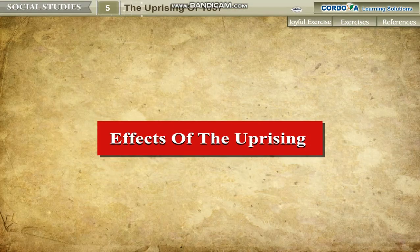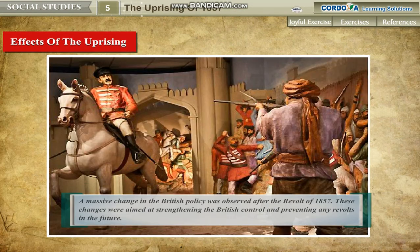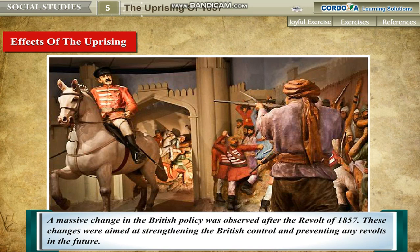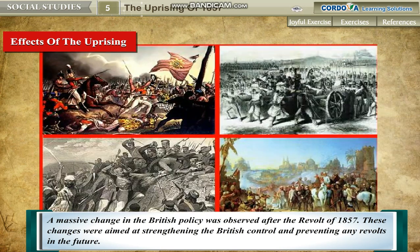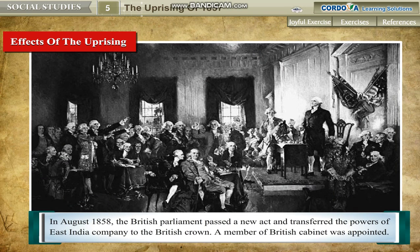Effects of the Uprising: A massive change in the British policy was observed after the revolt of 1857. These changes were aimed at strengthening British control and preventing any revolts in the future. In August 1858, the British Parliament passed a new act and transferred the powers of the East India Company to the British Crown.